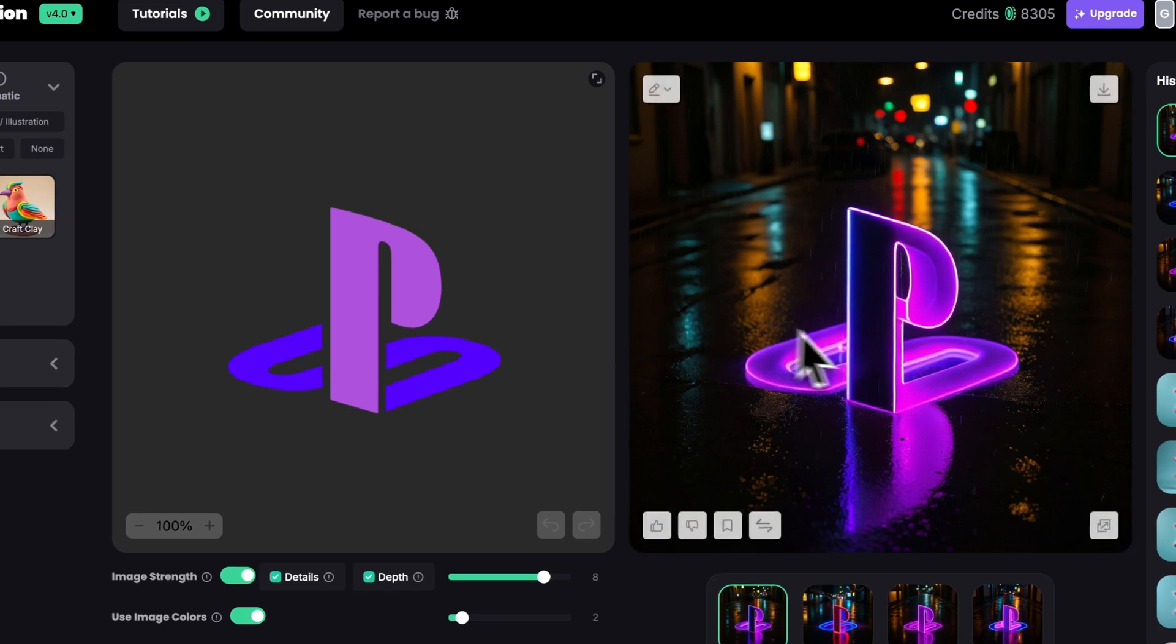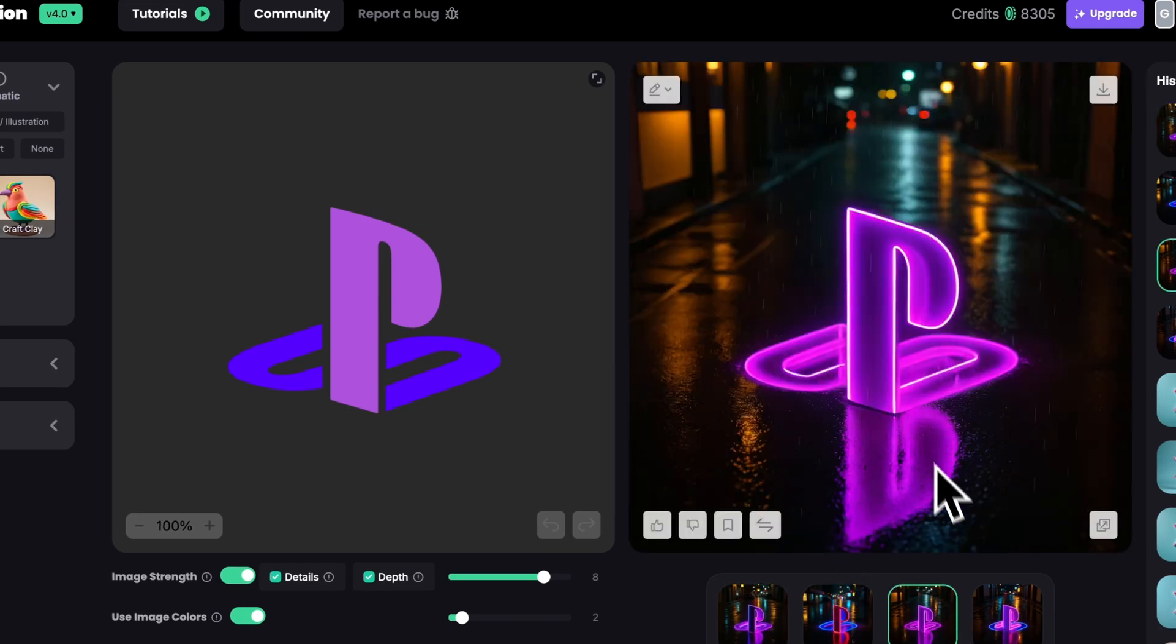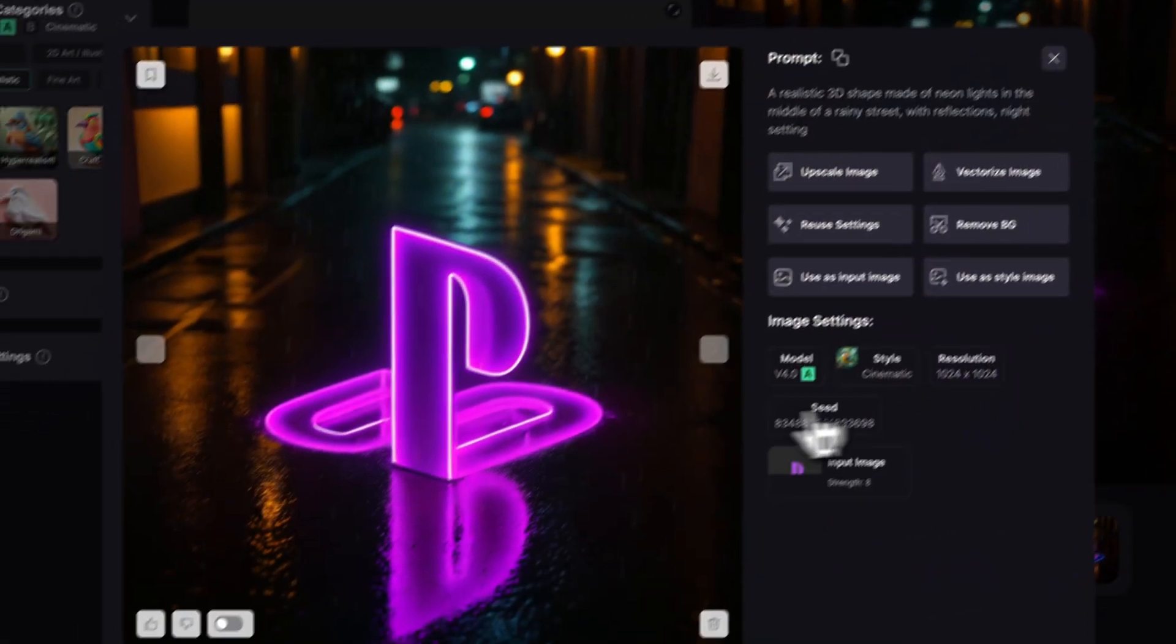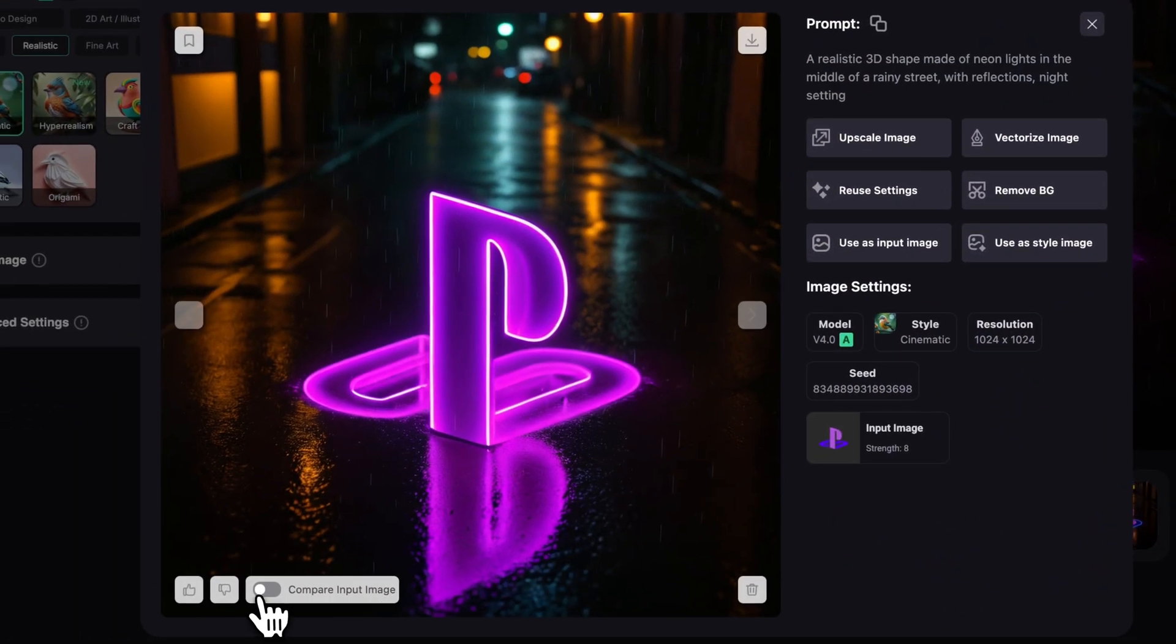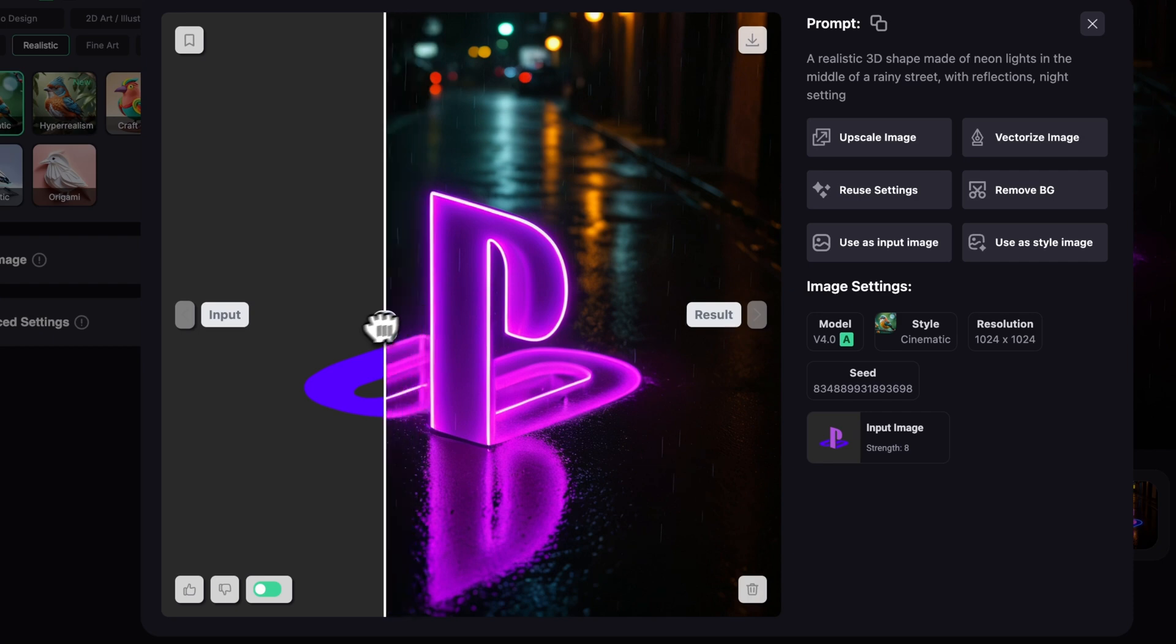That's really cool. This has cyberpunk vibes which fits the PlayStation logo really well. Reflection on the ground, lighting, rain, everything just works together and just fits the logo so much.